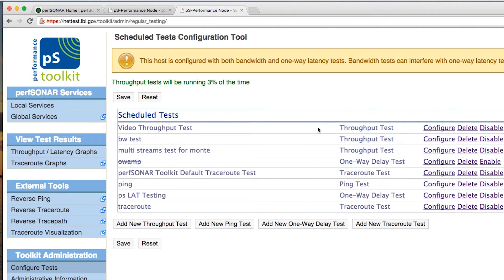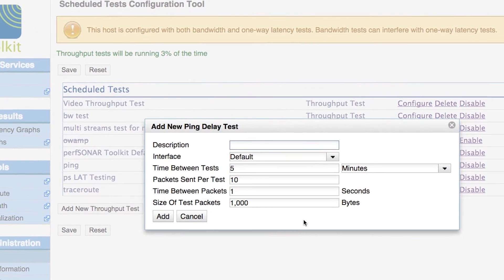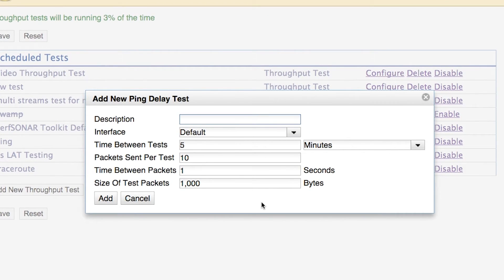You'll notice that we have several tests scheduled already. We can configure any of these tests to do something different, delete them outright, or disable them. In this case, we're going to add a new ping test — it's available at the bottom of the screen right here. When we click Add a New Test, we need to add the configuration for this particular test. We always start with a name, so I'm just going to call this the Video Ping Test.